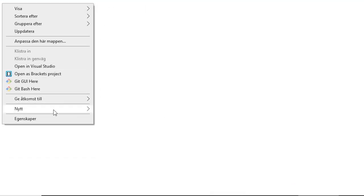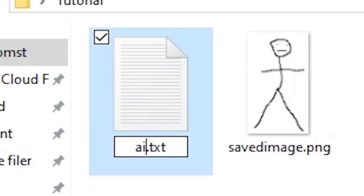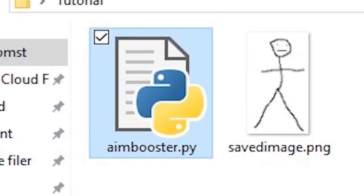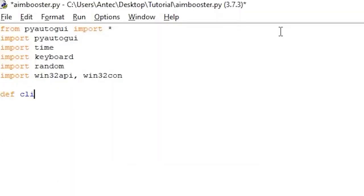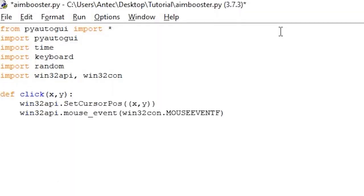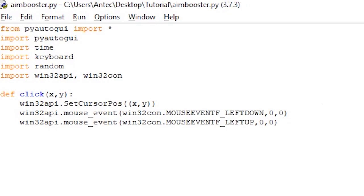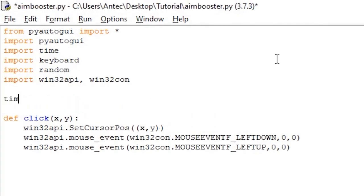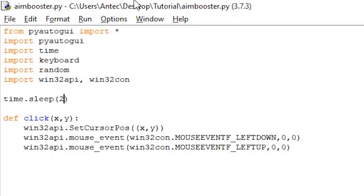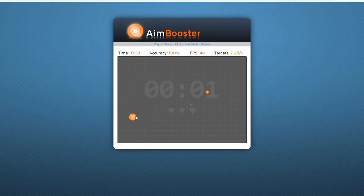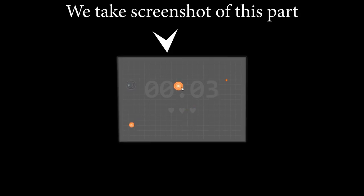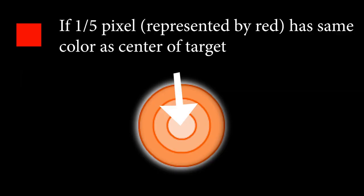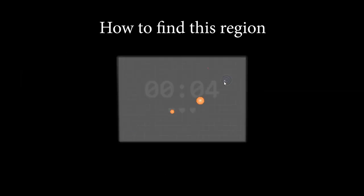Alright so back to the aimbooster bot. Create a new python file in the same folder as all the other files we made, name it aimbooster.py. Paste in the libraries we used in the two last examples, and then rewrite the same click function we used in piano tiles. Remember to add a time.sleep2 to give you 2 seconds to switch over to aimbooster when starting the script. So as I explained a bit earlier, we will be taking a screenshot of this region of the screen where the circles appear and then check every 1 out of 5 pixels to see if the color of that pixel matches the color of the center of the target.